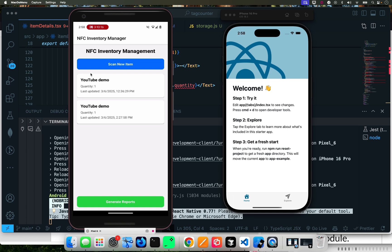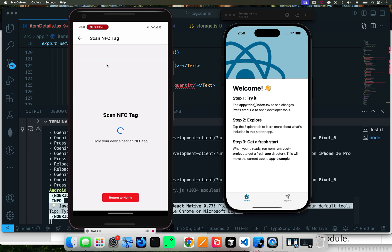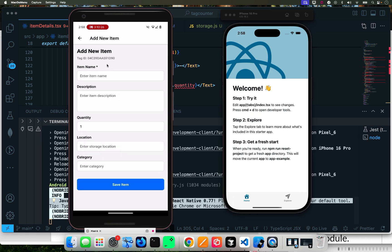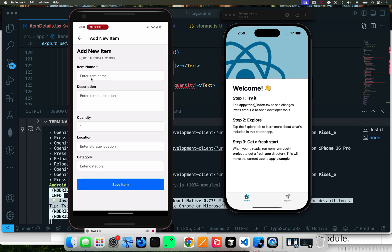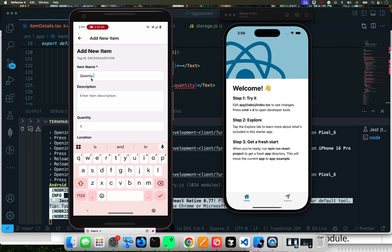As you remember in the last tutorial, we were able to use our new app. Let me show you how to scan an item. You can see that's the tag ID and then it allows me to do QWERTY.